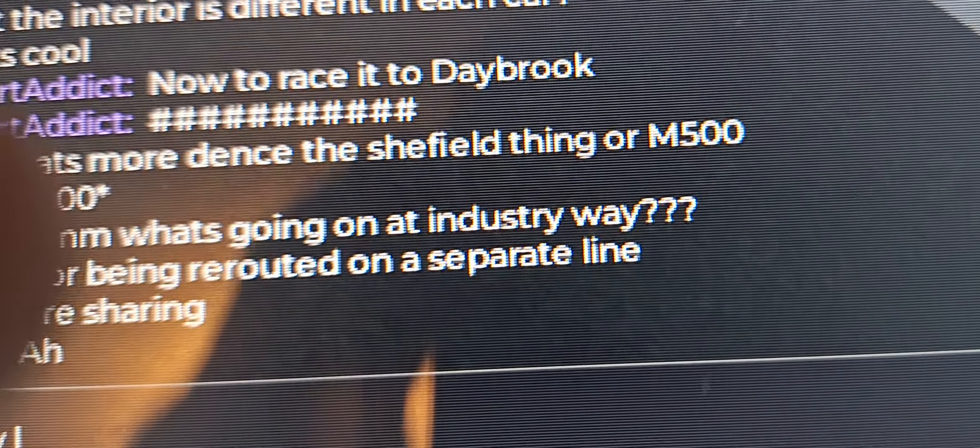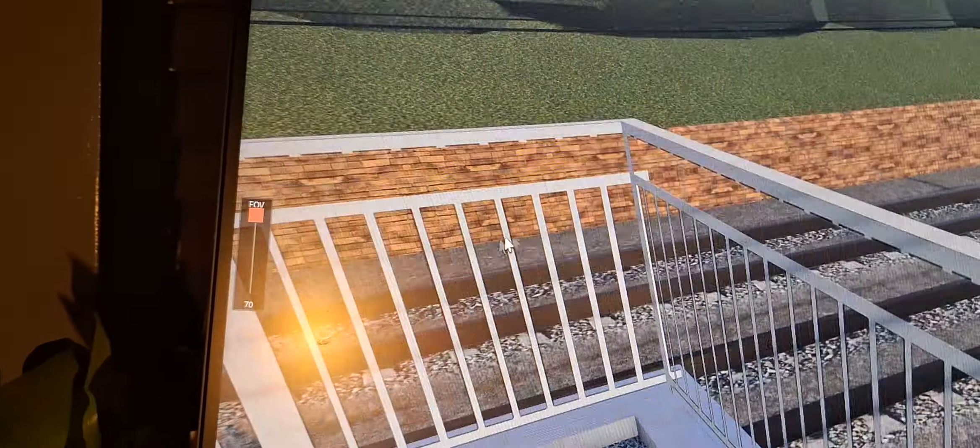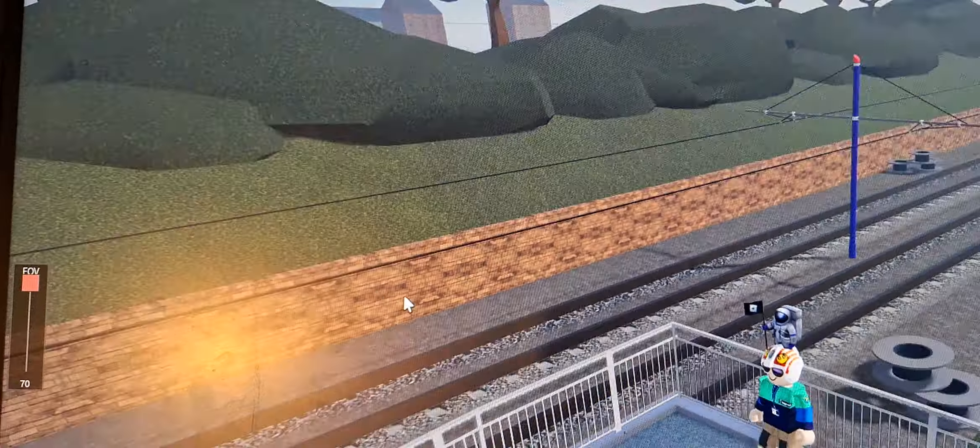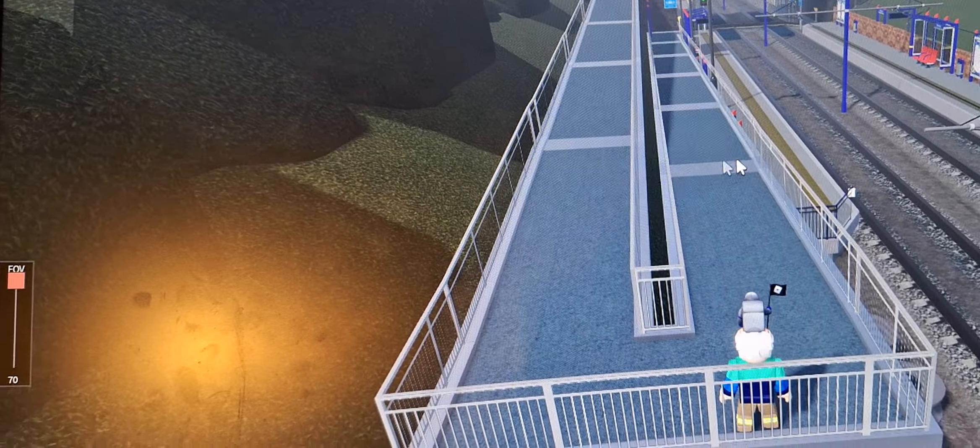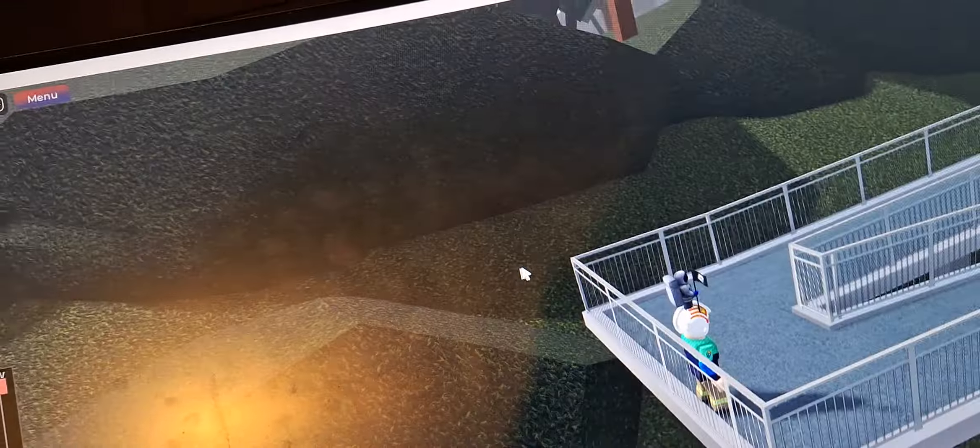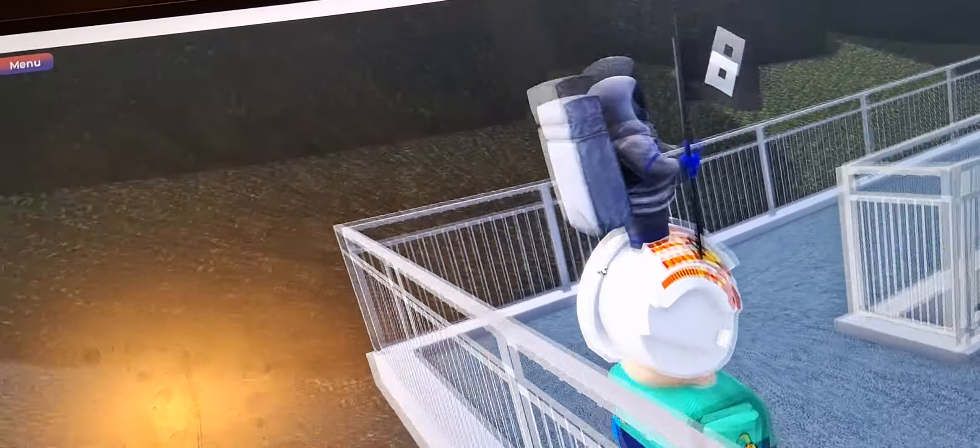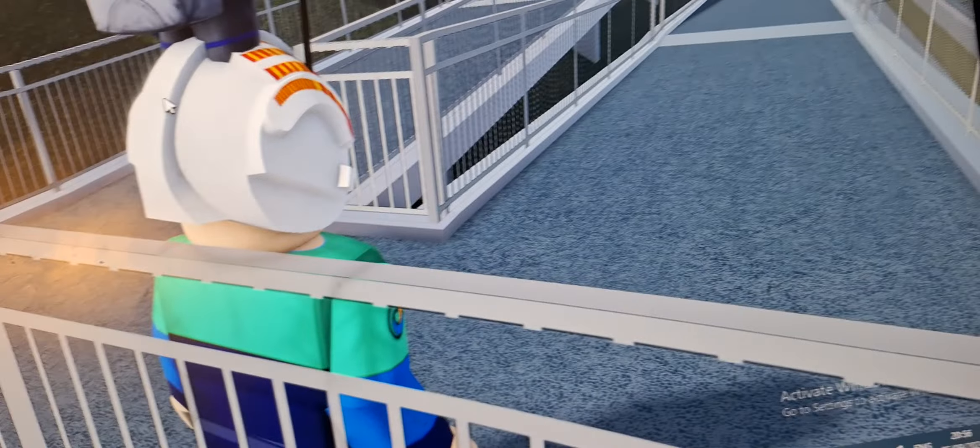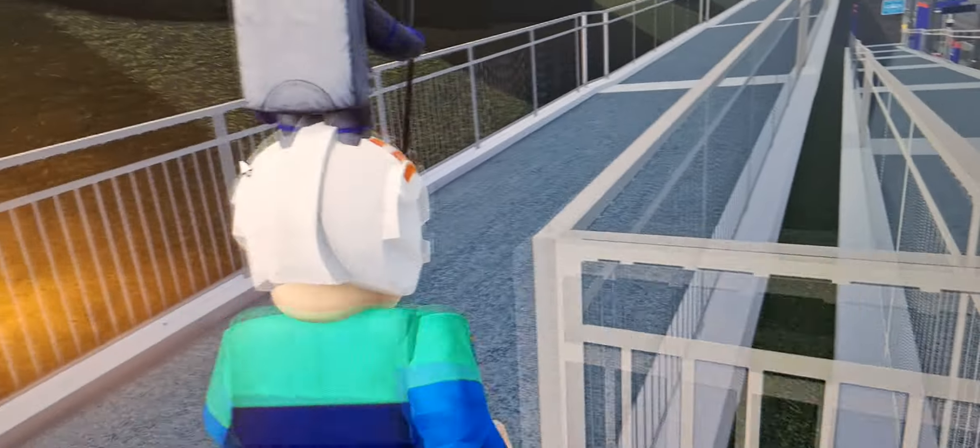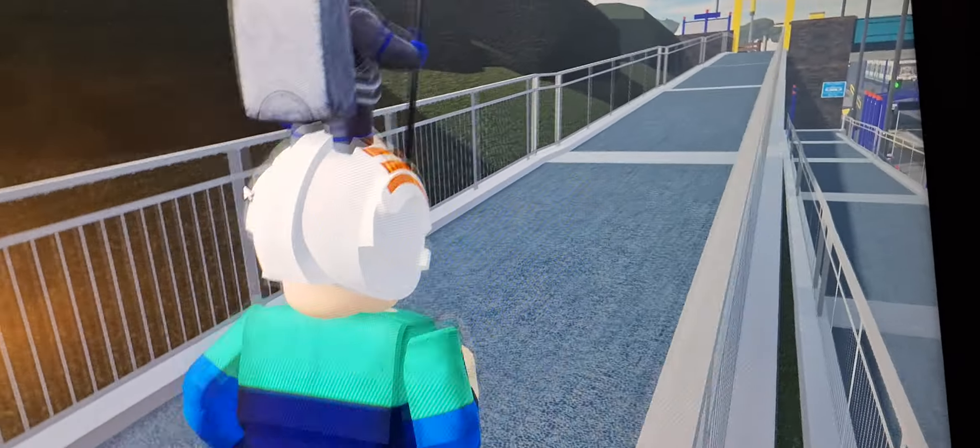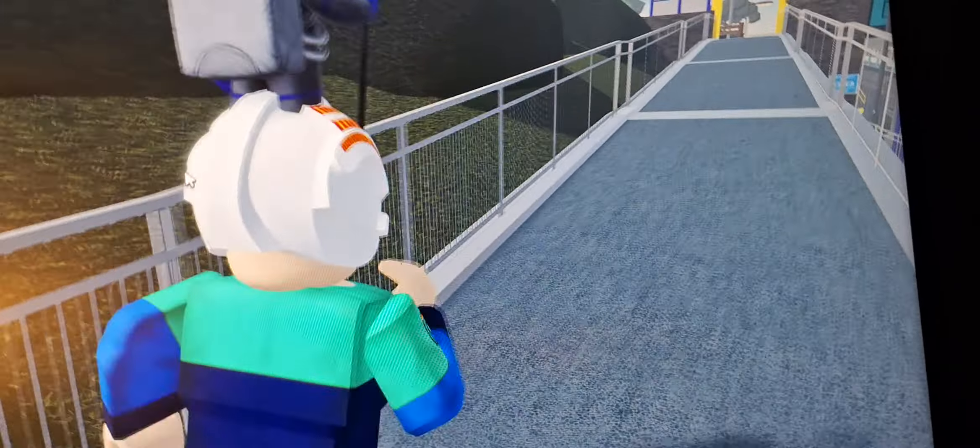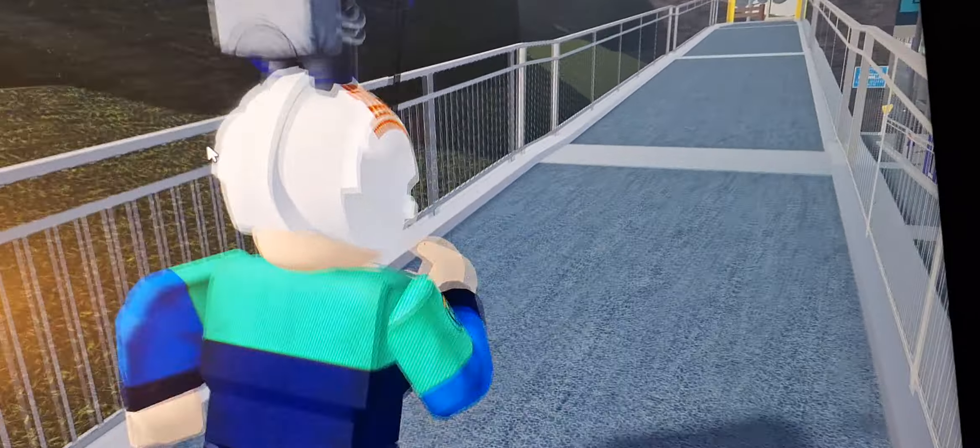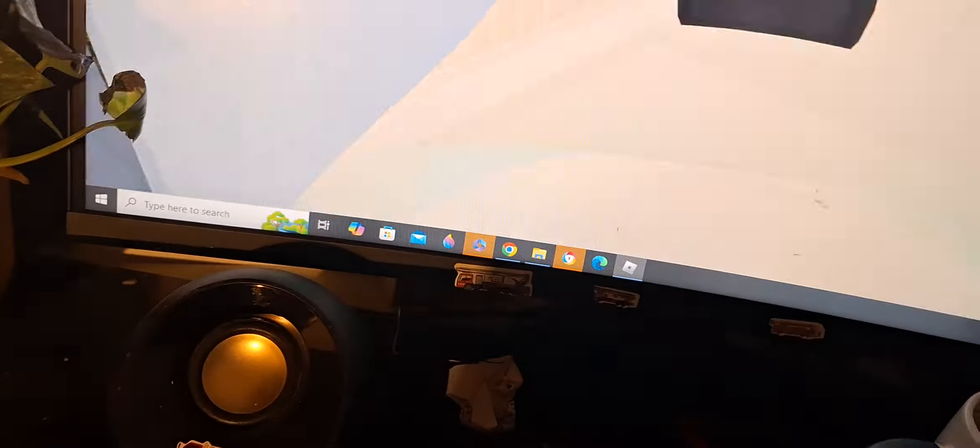Yeah look, it's been routed on a separate line, so high-floor, this will be a high-floor only line. As you can see, this is going to be a fully high-floor line.